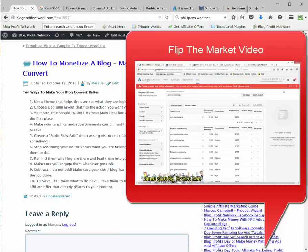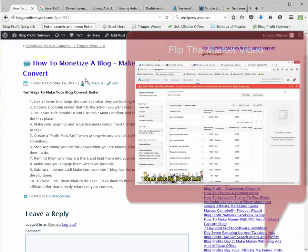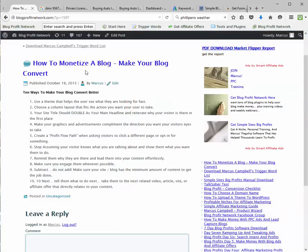Number ten: tell them what to do next. After they download the form, tell them what to do next — go watch this video, go do this, go to this article, go to this site, go to this affiliate offer. Whatever it is you want them to do next, take them there and show them. These steps are very important when it comes to making your blog convert better.